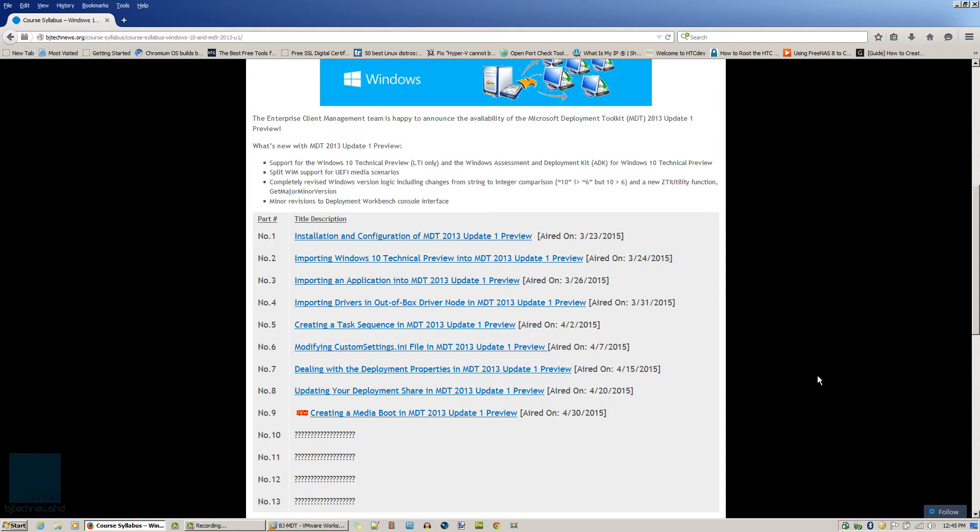Today's episode is all about Windows Deployment Services, which is the way I love deploying my Windows operating systems to machines on our network or my network or hopefully your network.